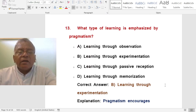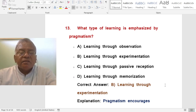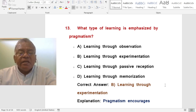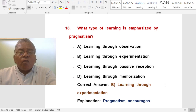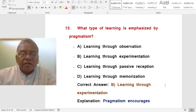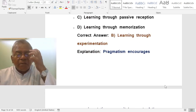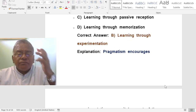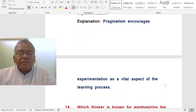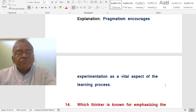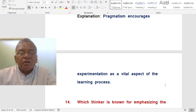Question: What type of learning is emphasized by pragmatism? A. Learning through observation. B. Learning through experimentation. C. Learning through passive reception. D. Learning through memorization. The correct answer is learning through experimentation. Pragmatism encourages experimentation as a vital aspect of the learning process.